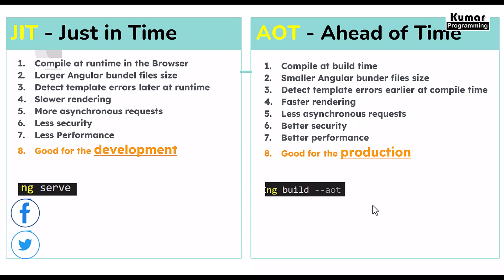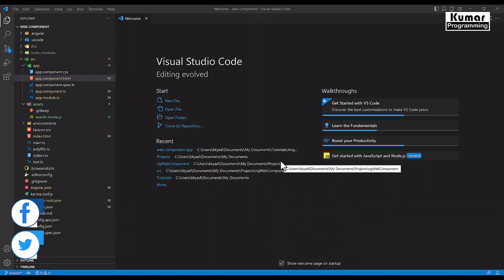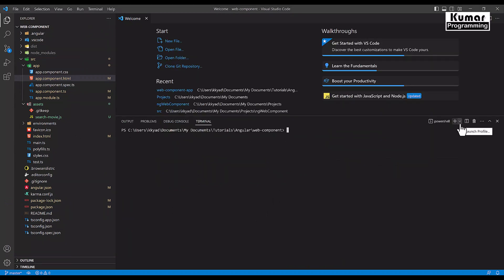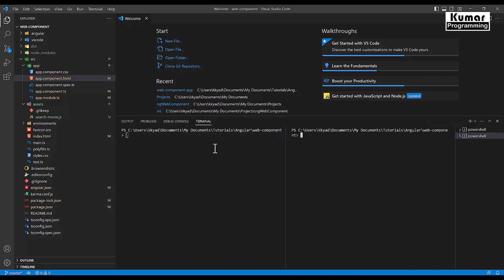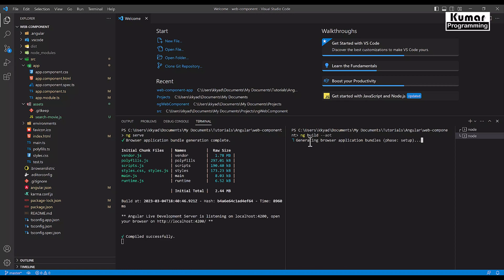Now we will see all these differences in a practical demonstration. Let's switch to Visual Studio. I'm using the same application created for the web component demo. I'll split the terminal into two parts — on the left I'll execute `ng serve` for JIT and on the right `ng build --aot` for AOT, so we can see the differences simultaneously. ng serve has completed and ng build has also completed.